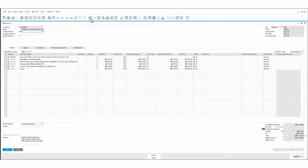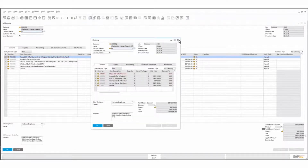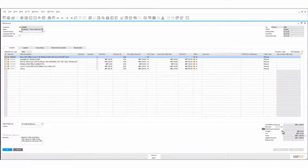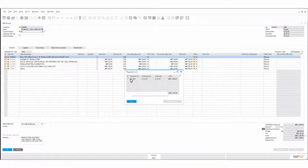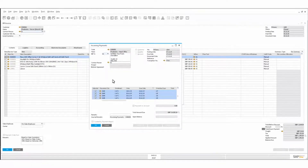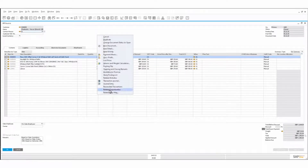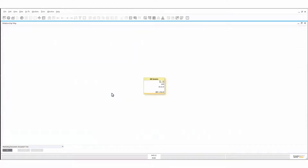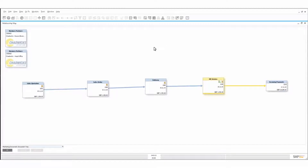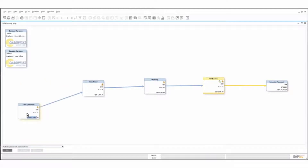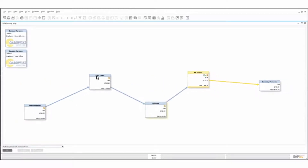The last stage in the process would be the target document — our incoming payment. This is the payment done in relation to that, grouped with a number of other payments to the supplier. Looking at this from the standpoint of a relationship map — a tool to show how these orders are set up — we started with our sales quotation, went through to a sales order, through to a delivery, an AR invoice, and an incoming payment.